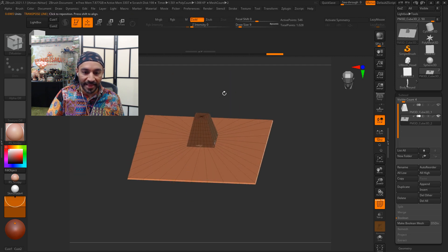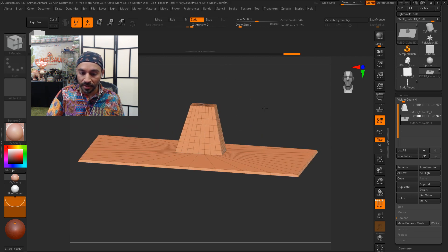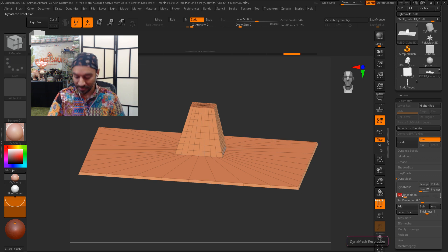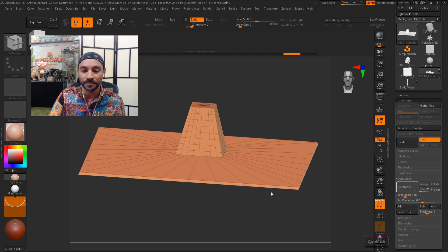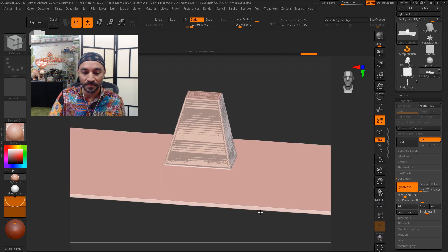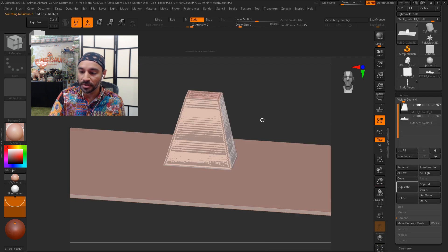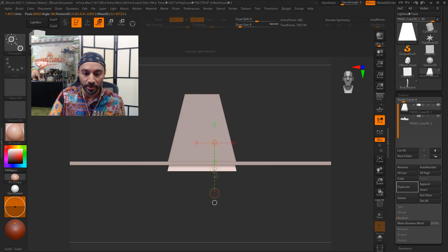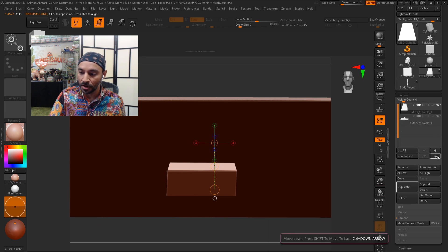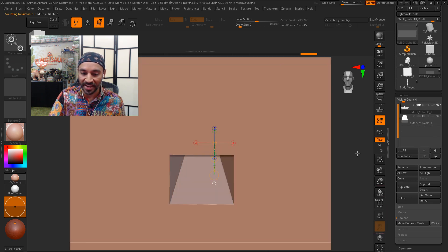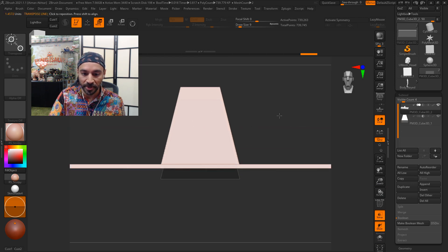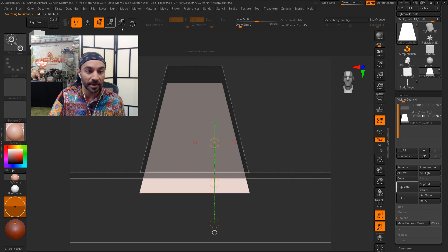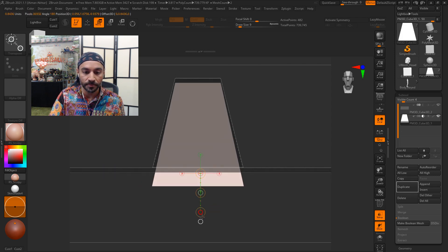All right. So now we've got that, which is perfect. Let's go ahead and dynamesh it. Let's say 128 resolution. And now we're going to take that model that was above it and actually move it down a little bit and use that as a boolean cutter so that we can have a negative. And you can actually see in transparency mode how this goes in and customize it a bit if you'd like. Maybe I'll move it up.